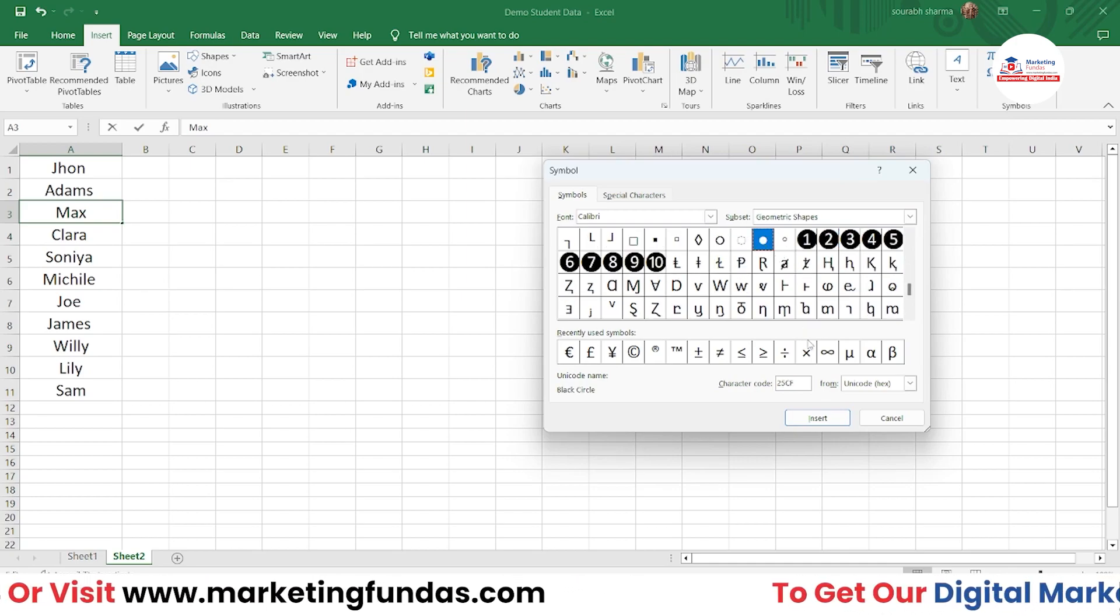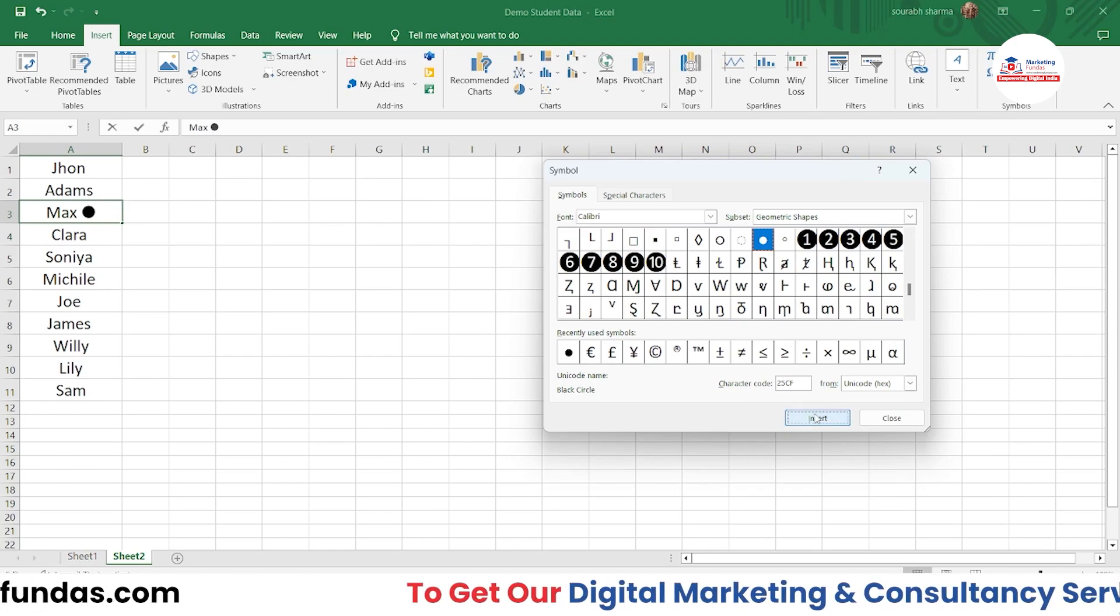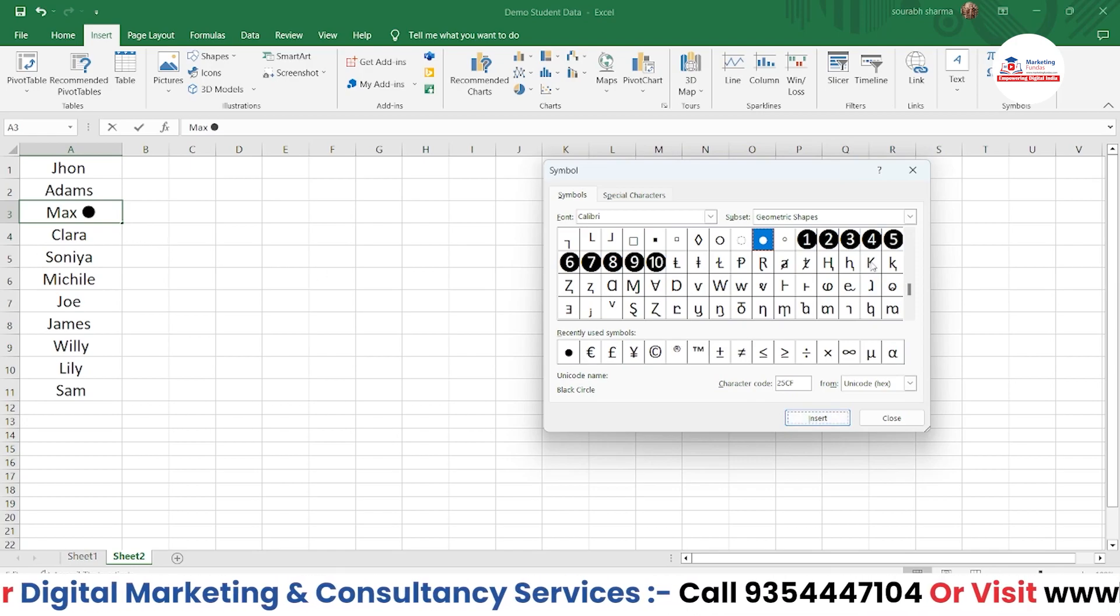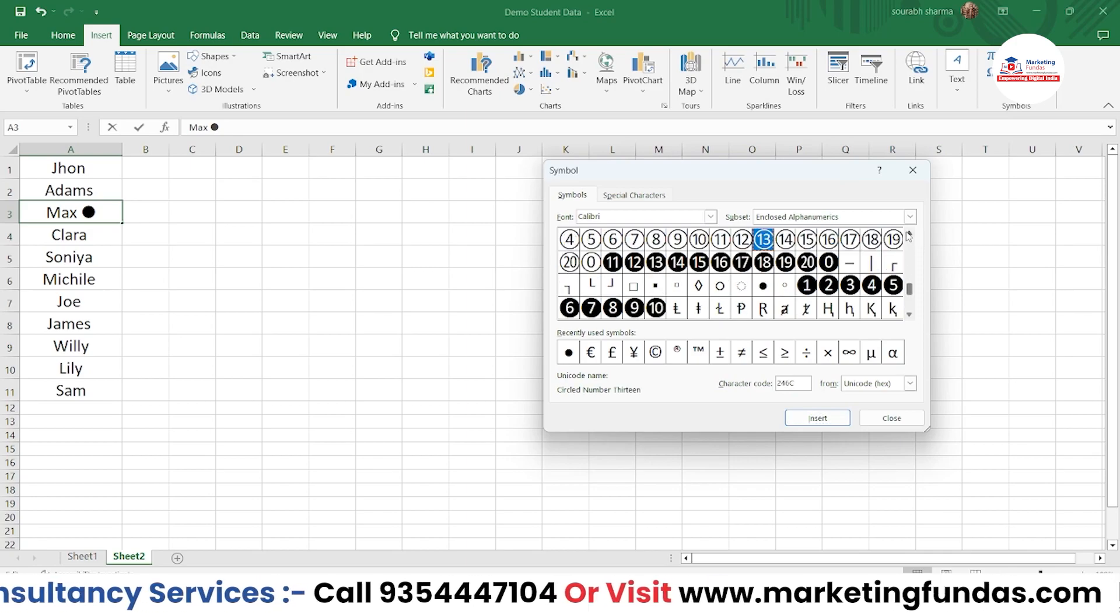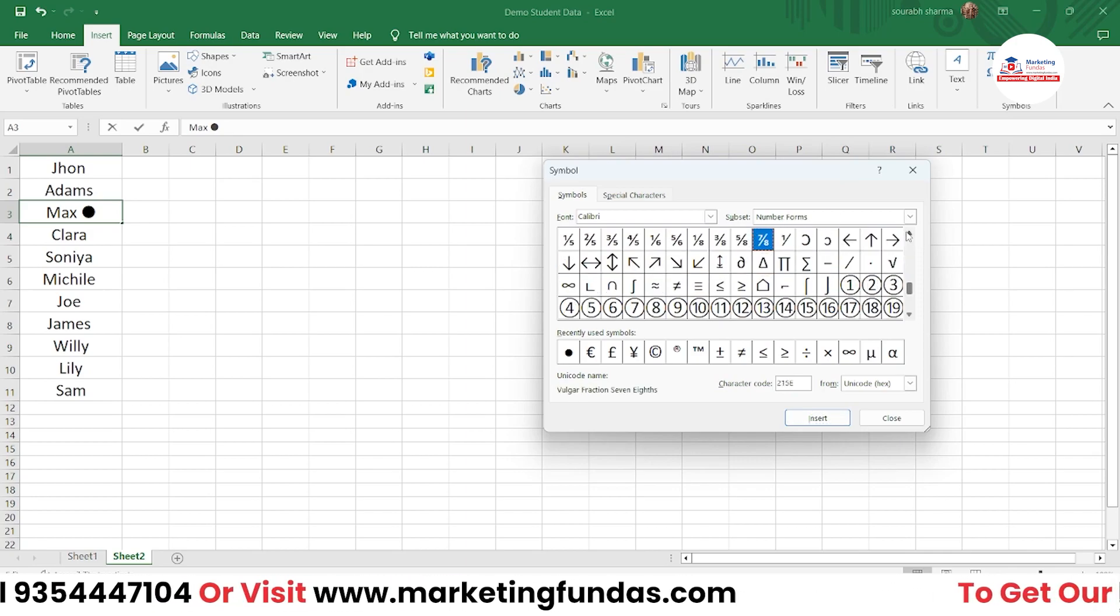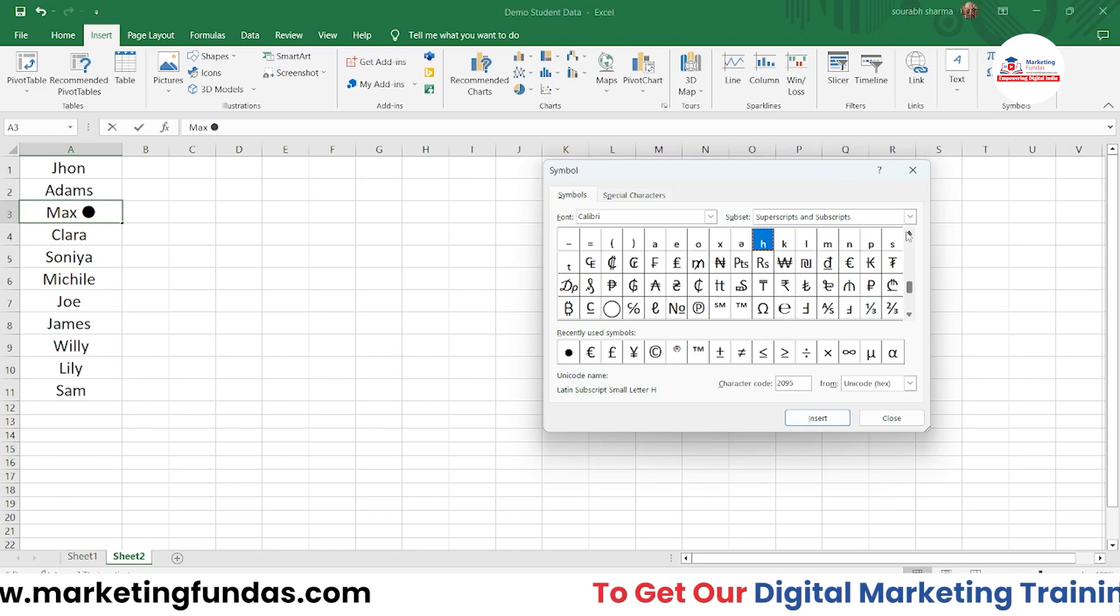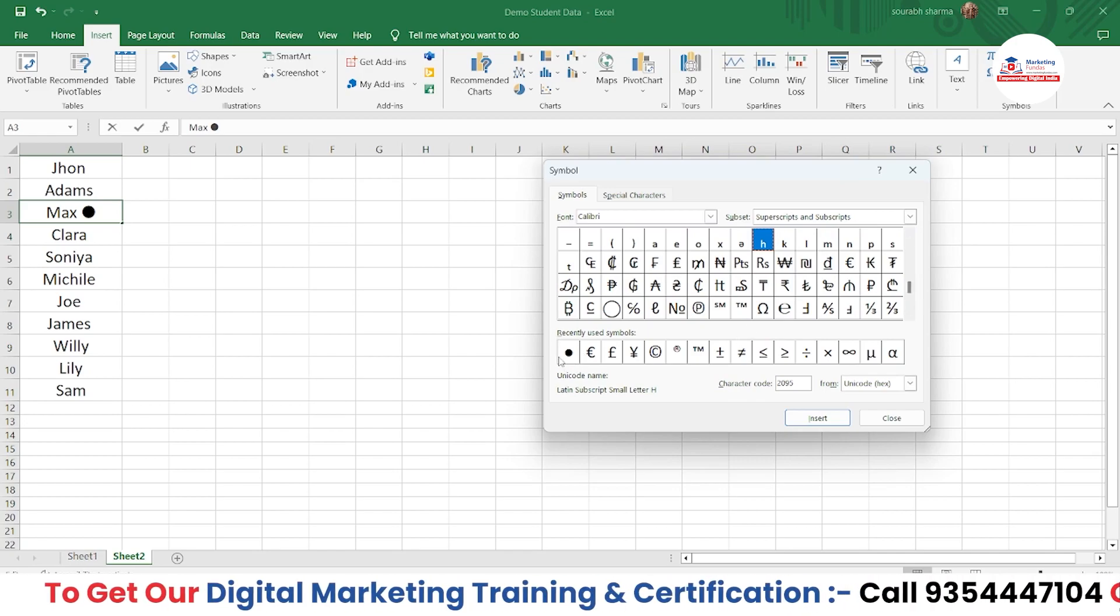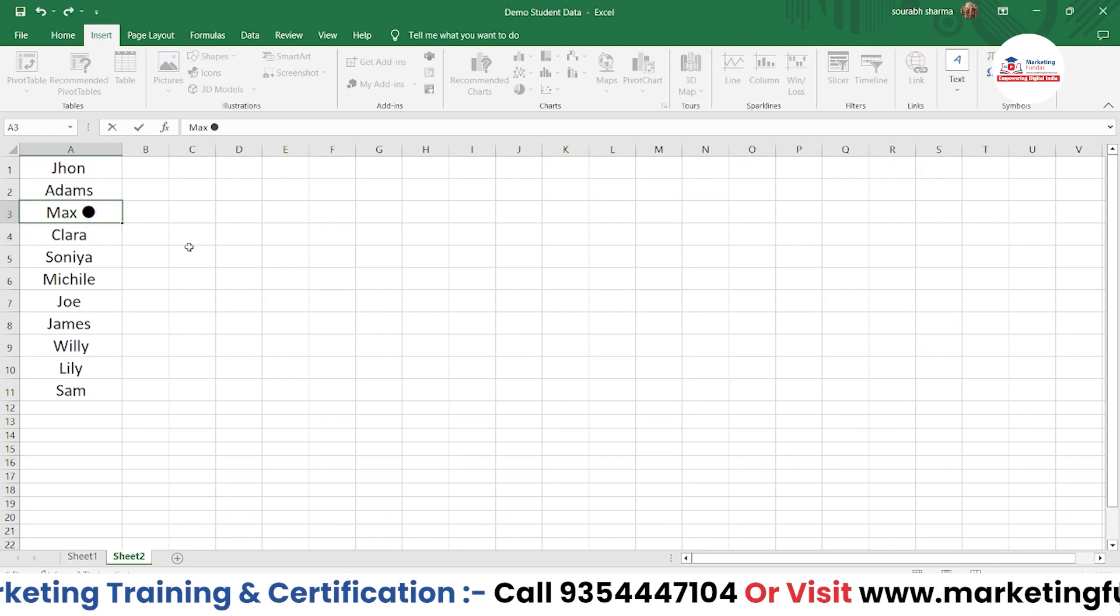Once you select that bullet point, it will appear in the recently used symbols, so you don't have to search again and again. Here's the bullet point - just click it and insert it. You can decrease the size if it's looking a bit big.